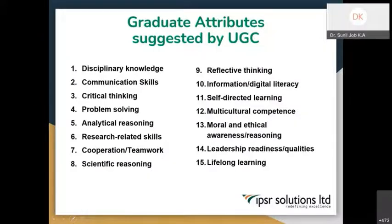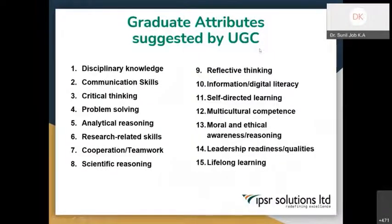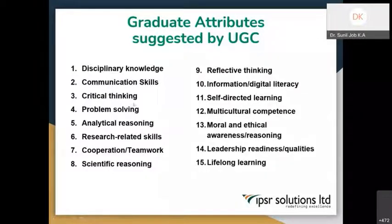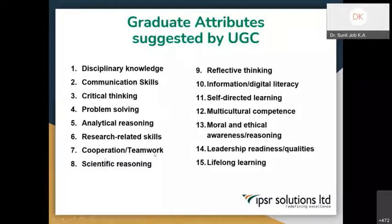Tomorrow we will be writing verbal statements of the program outcomes from these attributes. These are the different graduate attributes suggested by UGC, which will be developed as program outcomes: discipline knowledge, communication skill, critical thinking, problem solving, analytical reasoning, research-related skills, cooperative and teamwork, scientific reasoning. These are the general attributes that students should develop.